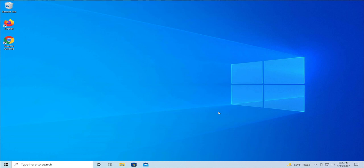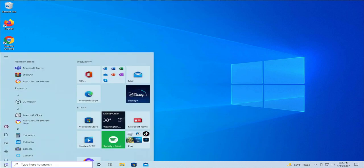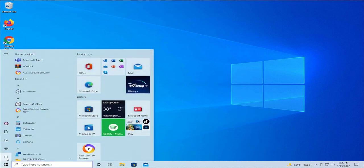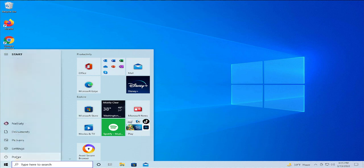To update the changes, restart your computer. Click on the start menu, go to power, and select restart.